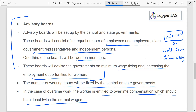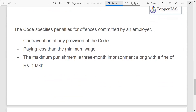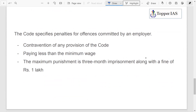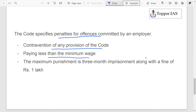The Code also specifies penalties for offenses committed by an employer. Any contravention of the code's provisions is an offense, including paying less than the minimum wages. The maximum punishment is three months' imprisonment along with a fine of up to Rs. 1 lakh.